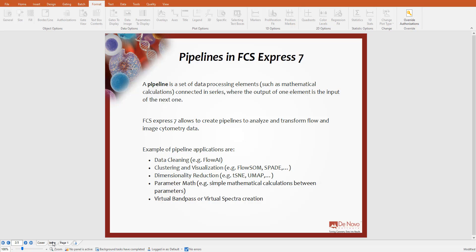Examples of pipeline applications are data cleaning, clustering and visualizations, dimension reduction, parameter math, virtual bandpass, or virtual spectral creation.